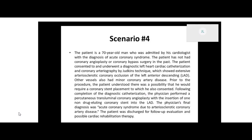So what is the procedure we're coding here? We're not coding the cardiac cath because it's already done, and we're not coding why it was done. The whole first paragraph up until where it says 'which showed extensive arteriosclerotic coronary occlusion of the left anterior descending, other vessels also had minor coronary artery disease' — that's all background information about why they're bringing the patient for the angioplasty.